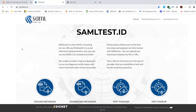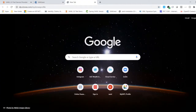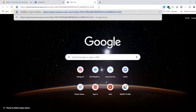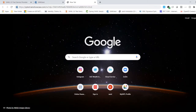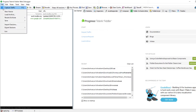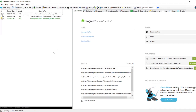The first website you see on my screen, sp-test, is my sample SP, and the second one, samltest.id, is my IDP. I've already set up SSO between them and I have the URL to test. Before I paste the URL, let me make sure Fiddler is running. Open Fiddler — it's already running. Go to File and make sure it is actually capturing traffic; you should see the check mark there.